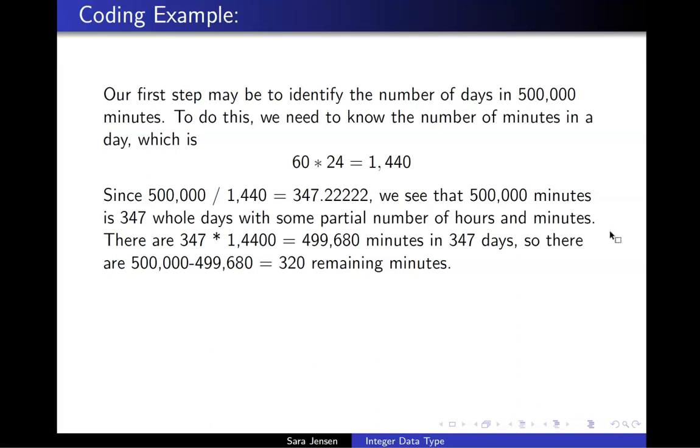I get the decimal number 347.22222 repeating. And from looking at this value, I can tell that there are 347 whole days in 500,000 minutes.